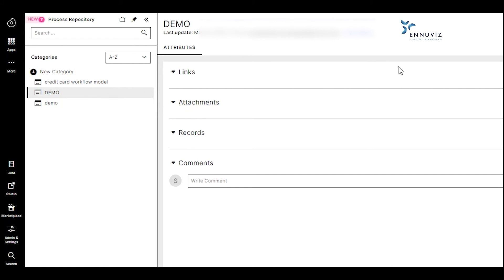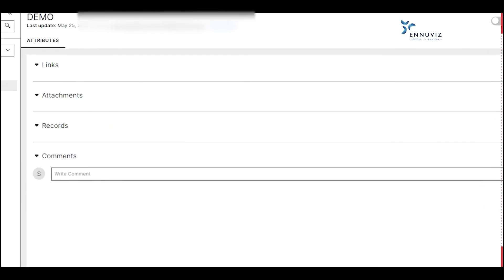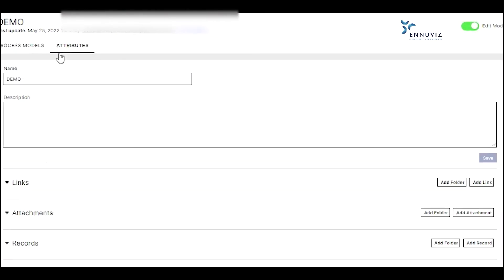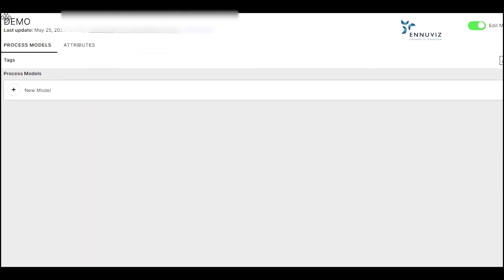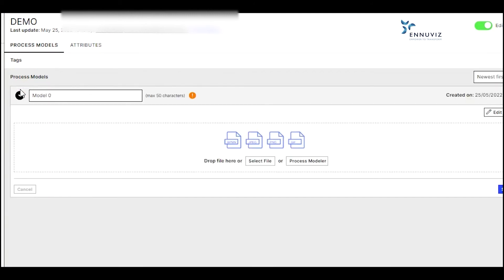I click over here and it navigates to this tab where we can see a new category. I have added a demo, but unless I switch to edit mode, I can't see the process models. Once I click on Process Models, we can see a plus icon. Here we can see two options: select File or Process Modeler.